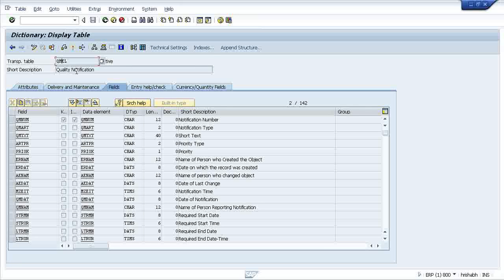Another most important thing is that anything created without the name of Z or Y will be considered as a SAP standard object. SAP India or SAP labs people have created those objects only. These are automatically coming with the SAP installation.